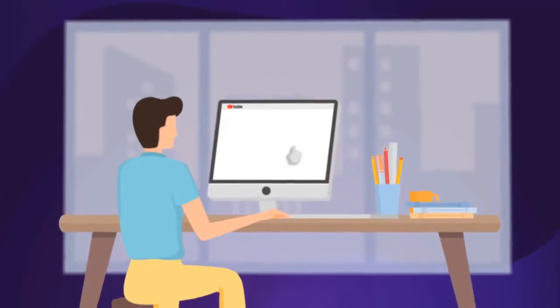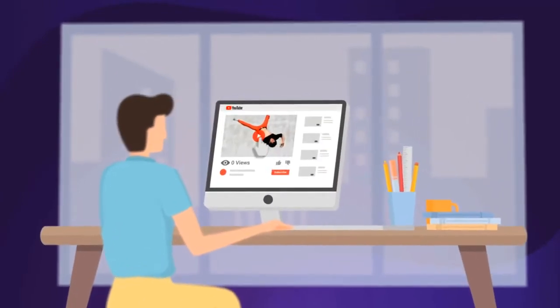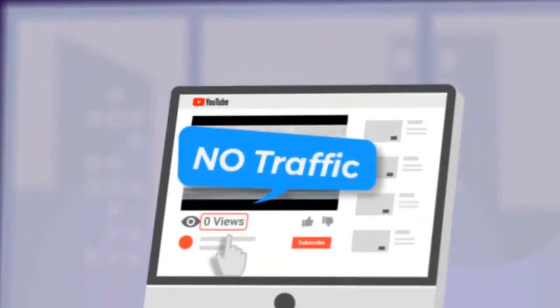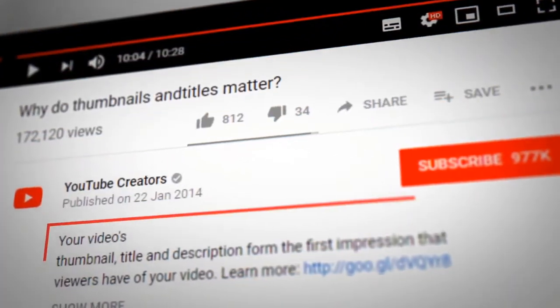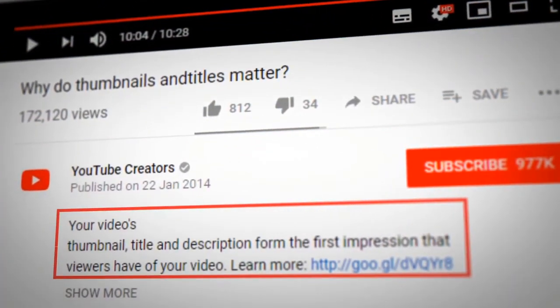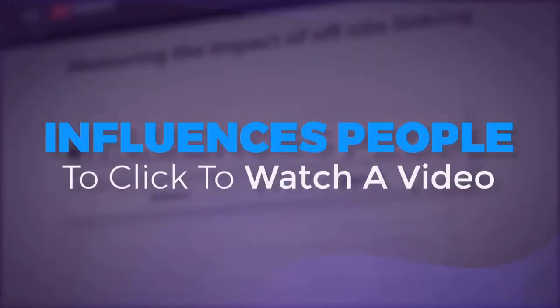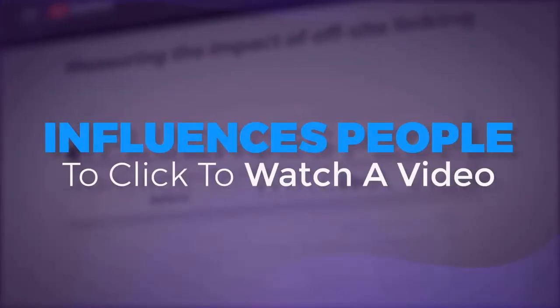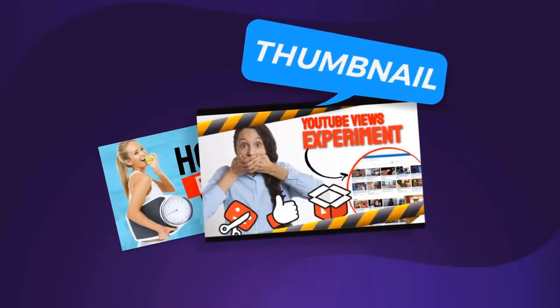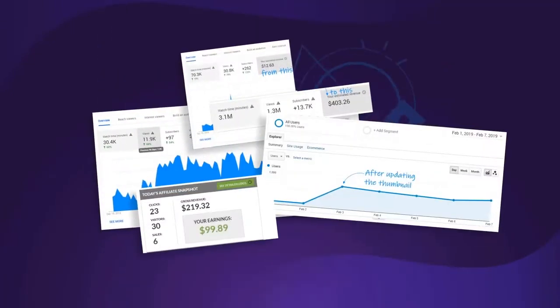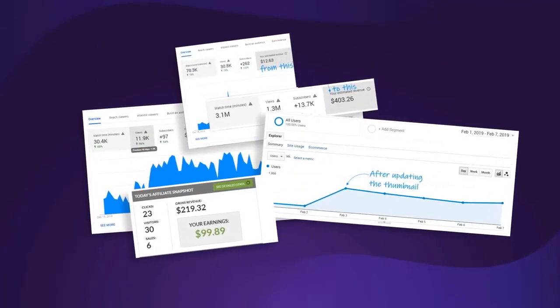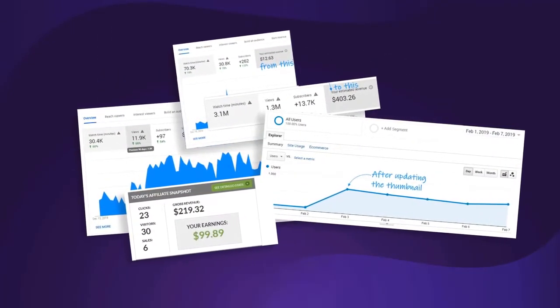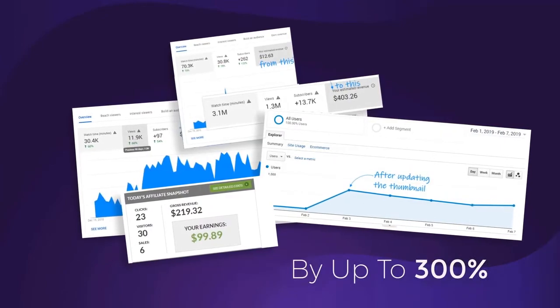If you ever uploaded a video and got no traffic, this will fix that. According to YouTube, the number one factor that influences people to click to watch a video is the thumbnail, and our tests prove that a good thumbnail will increase your views and traffic by up to 300%.